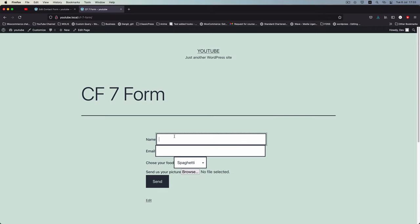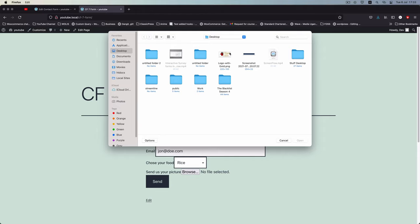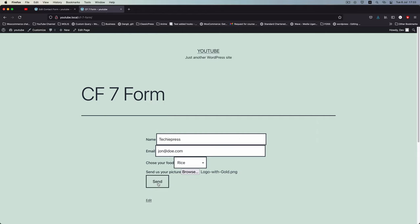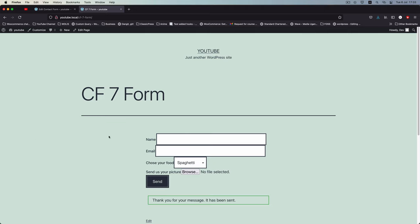Now we can see the form properly. I'll fill it in: name is 'techiepress', email is 'john.do.com', I'll choose rice, browse for a picture from the computer, add the image, and click Send. You can see that our form works really well. Let's go and track what information we get from the form.